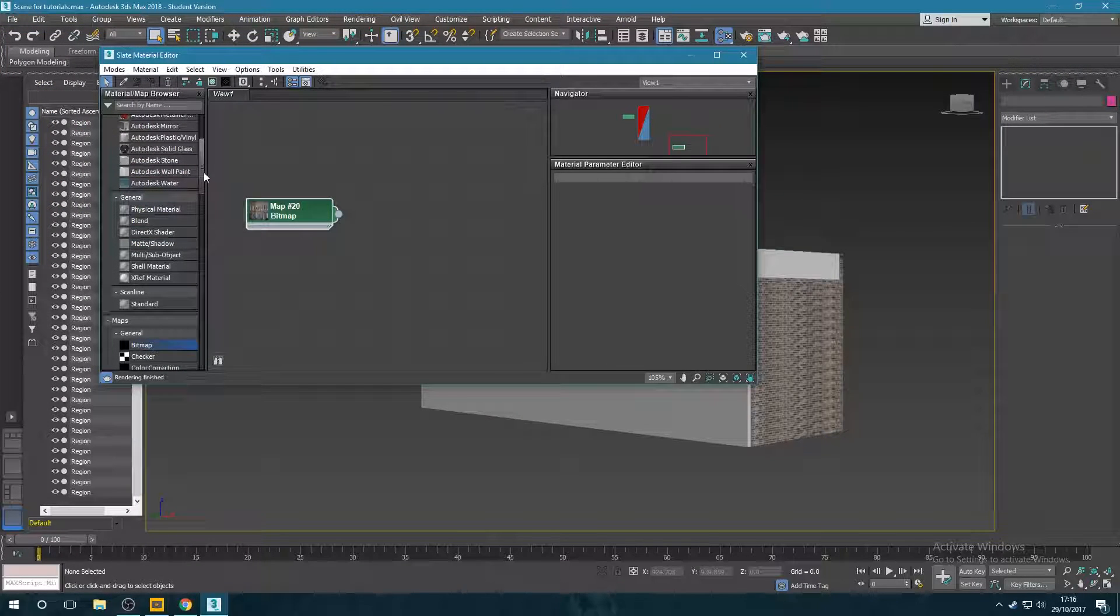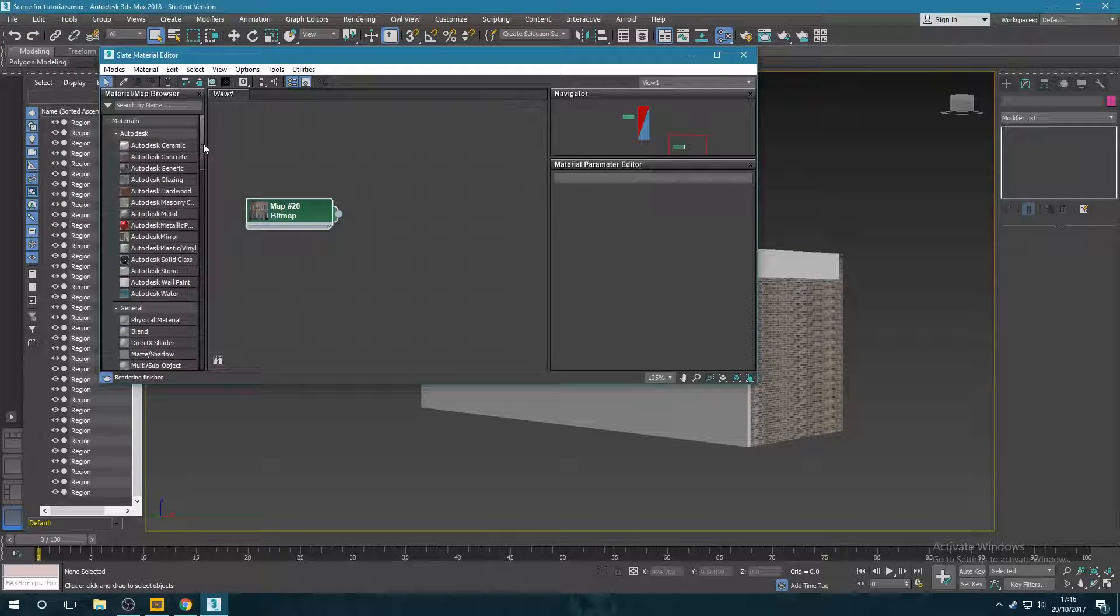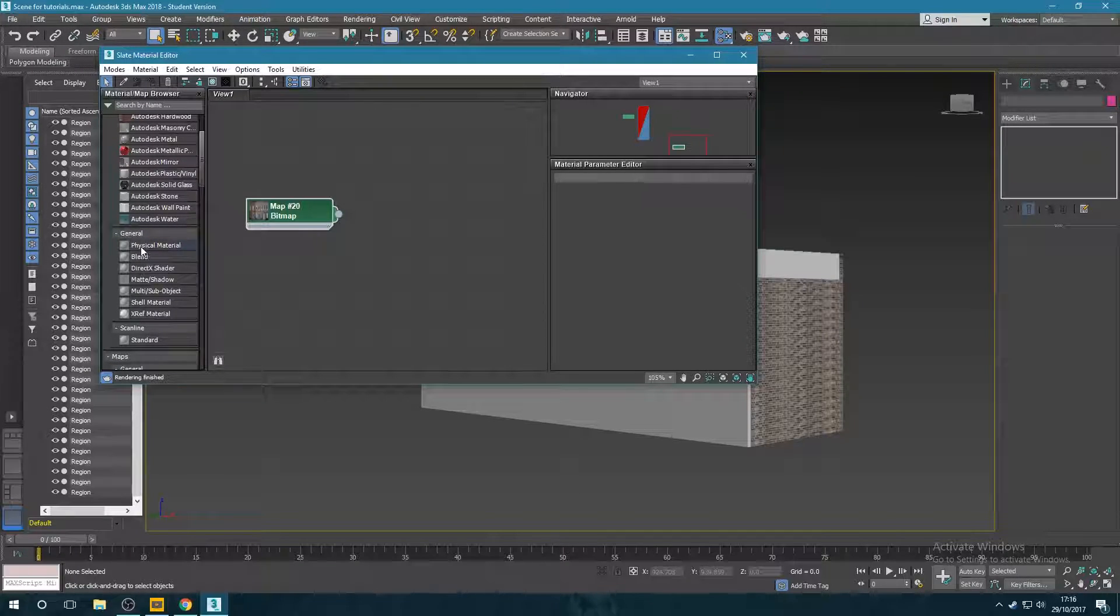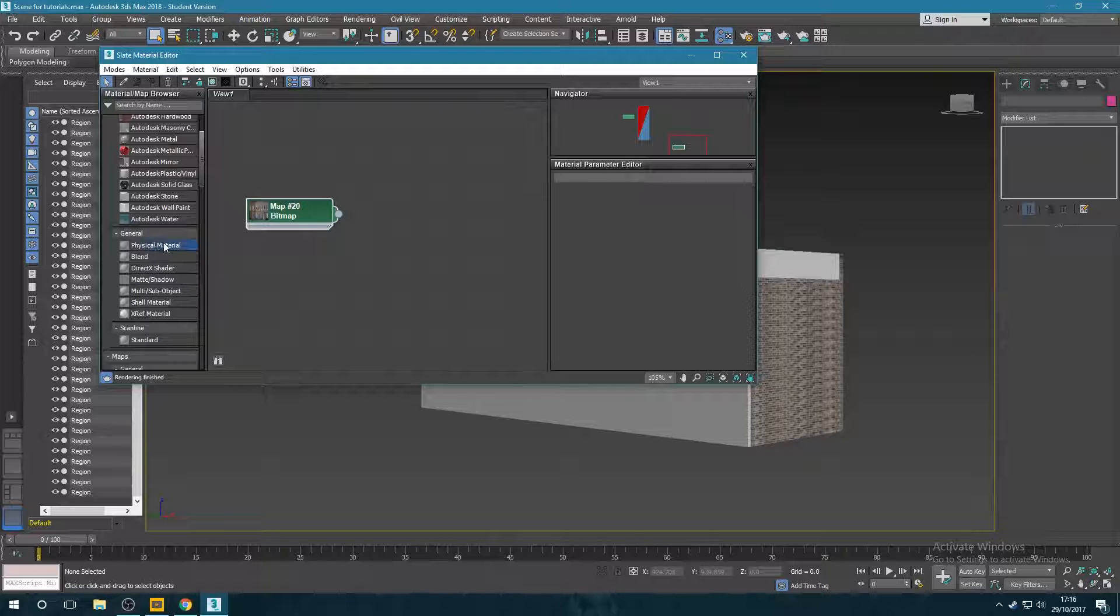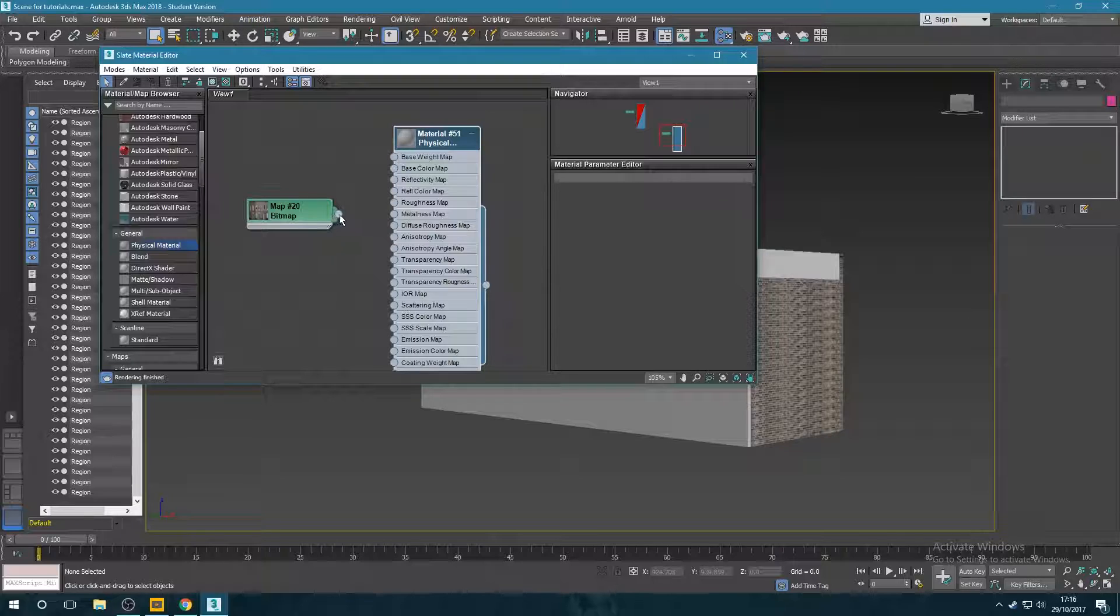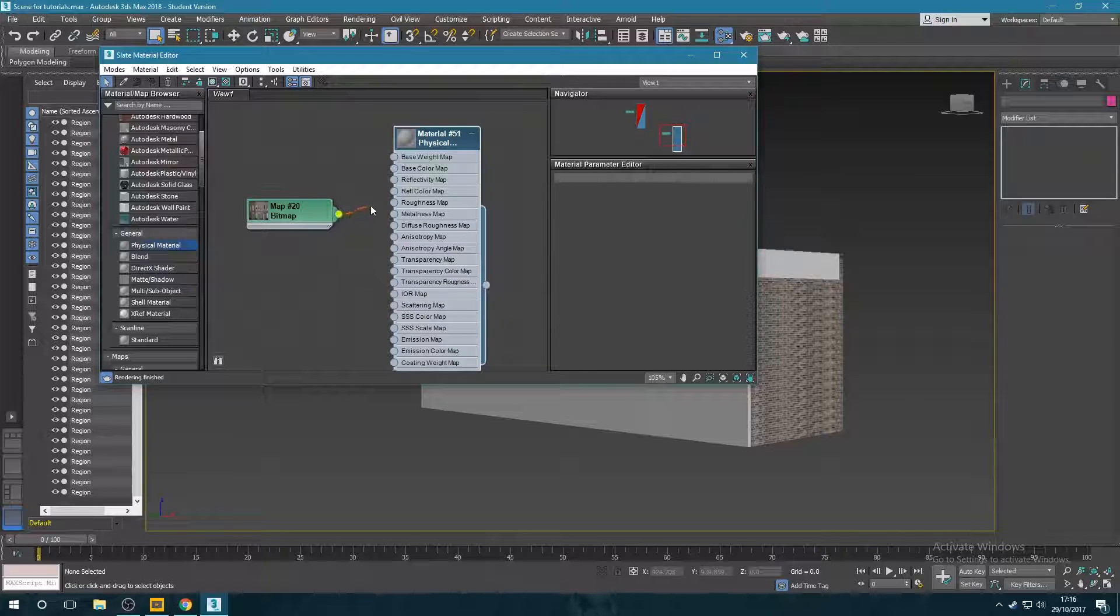And then to be able to put it on as a texture map, you need to make it into a material. So if you go into here into general and I'll use the physical material. So I drag and drop that in and then need to link the two by selecting this little circle and dragging it over to the base colour map here.